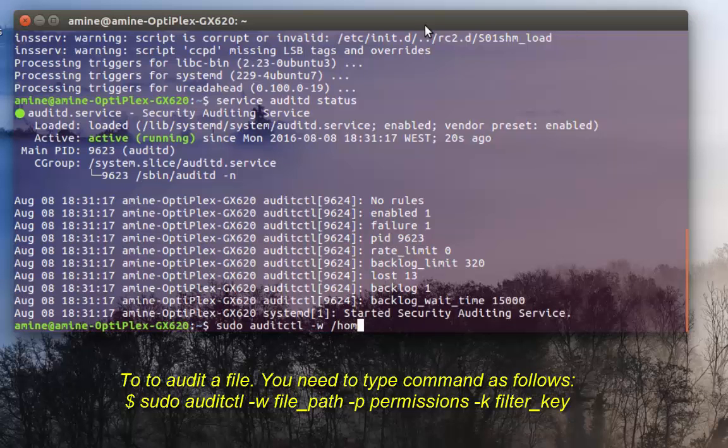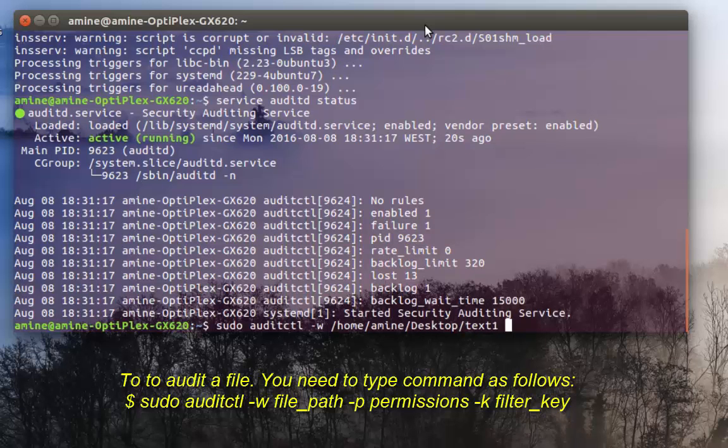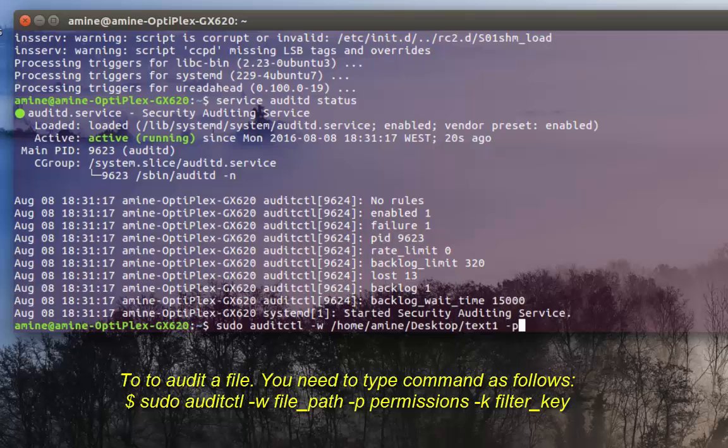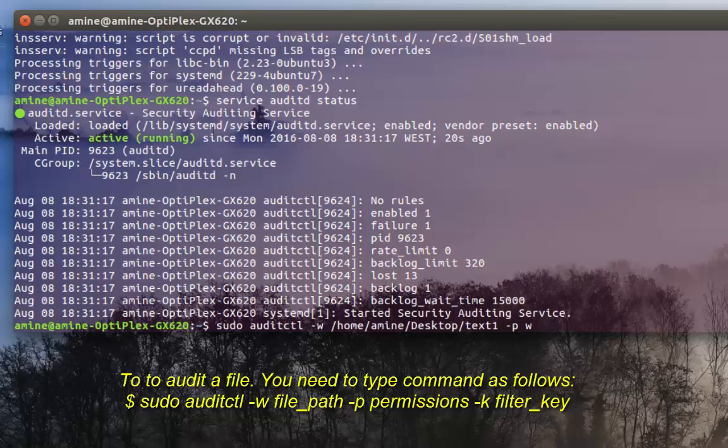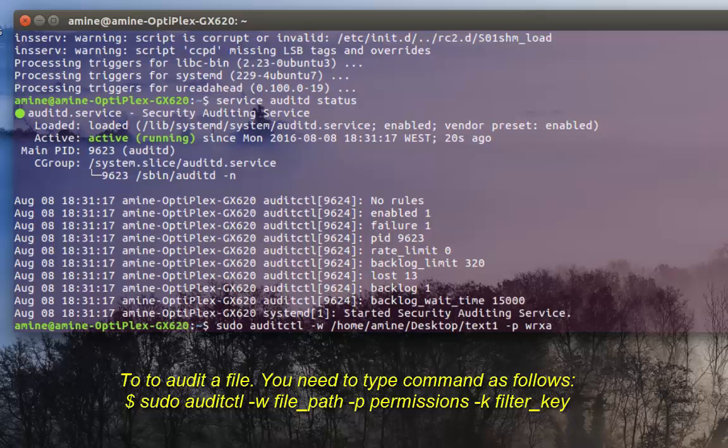Then I give the path to the file I want to monitor. I am on my desktop, so home/amloe/Desktop, then my filename which is text1. After that I give the permissions I want to monitor - I will monitor read, write, execute, and append, so if any changes happen to my file they will be monitored.